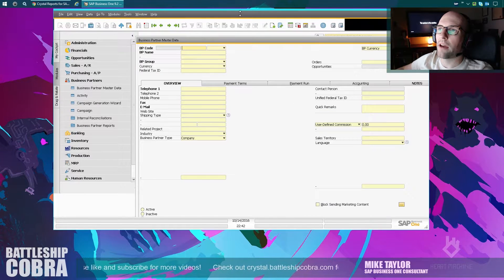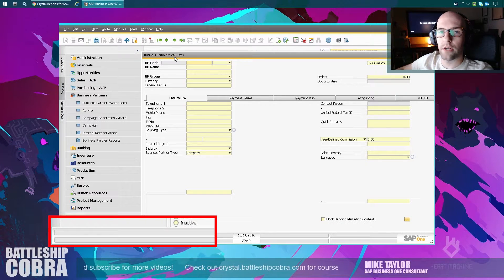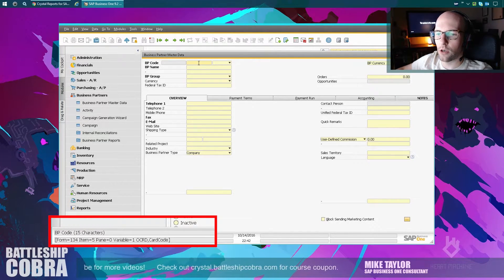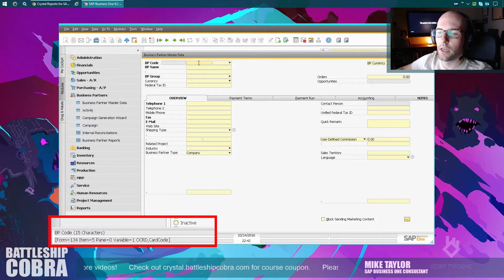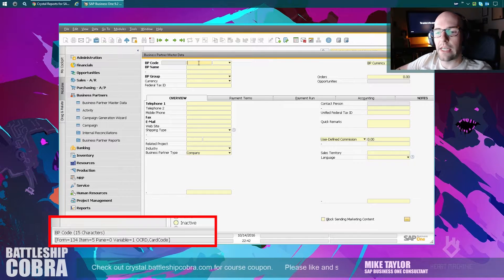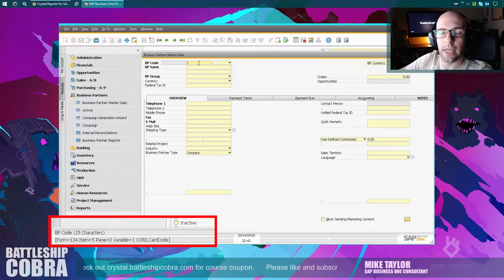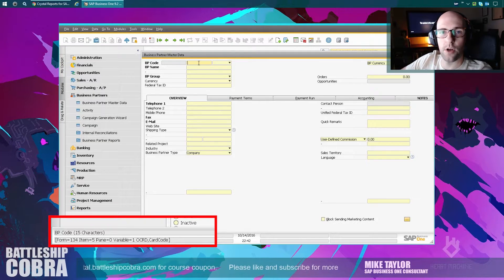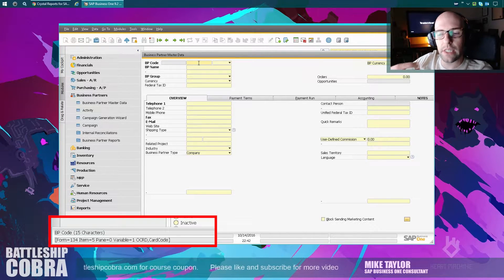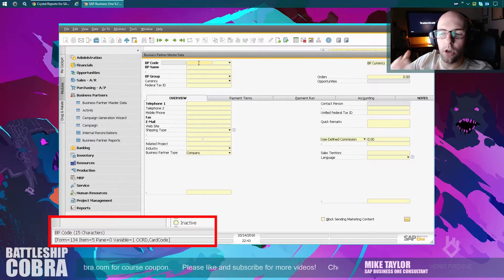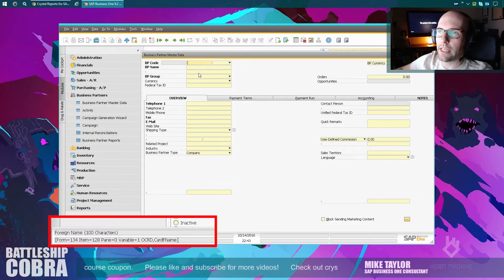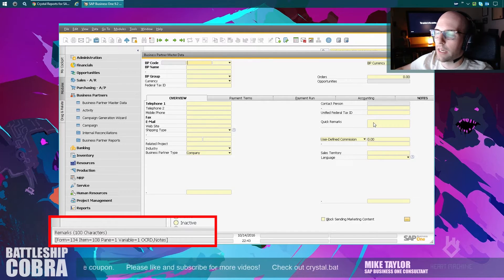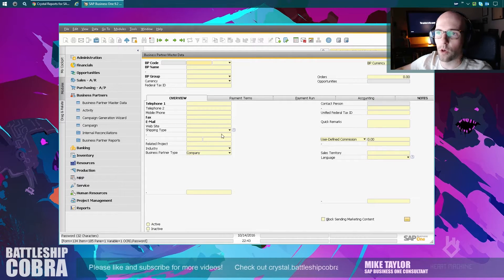So we have this form. This is the Business Partner Master Data Form. And you can hold your mouse over, say, this card code here. And you can see in the bottom left, OCRD, comma, card code. So OCRD is the table. You can think of a table as a spreadsheet, a giant spreadsheet of information holding all of your business partner master data. So the table or spreadsheets, OCRD, and then the column, just like a spreadsheet, is card code. So you can look at any of these fields here, and it'll give you that information.